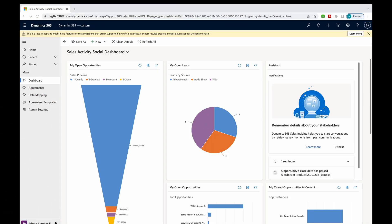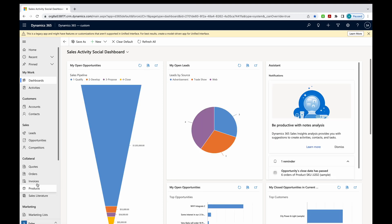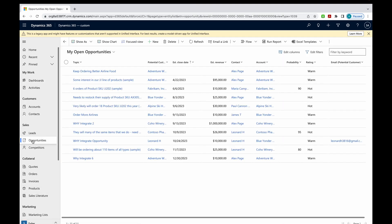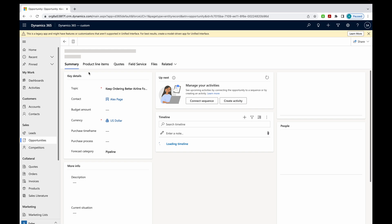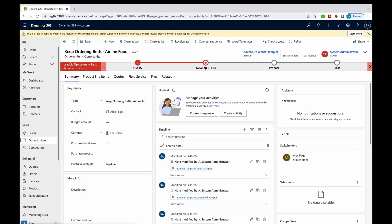I'll come over here on my left-hand side. I'll select sales. And I'll come up and grab an opportunity. I'll pick this first one.